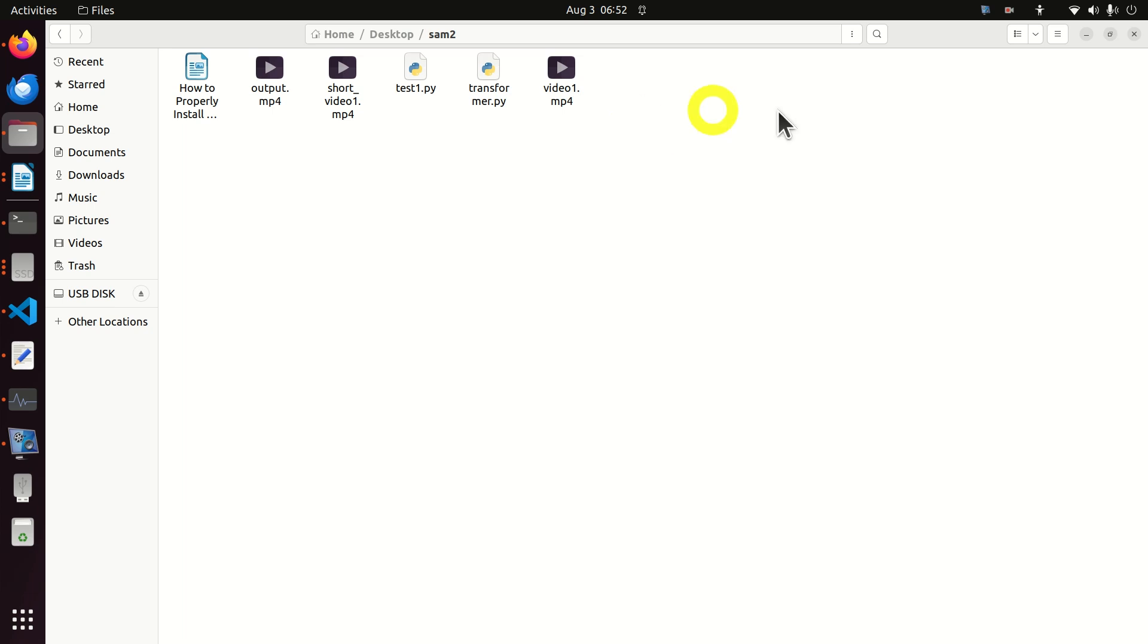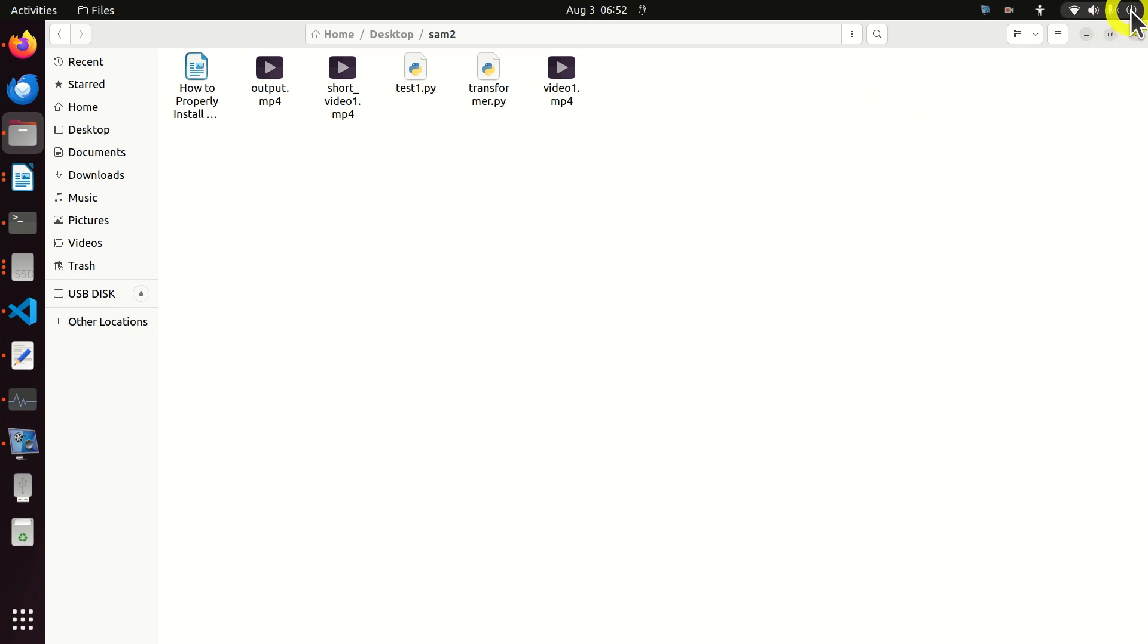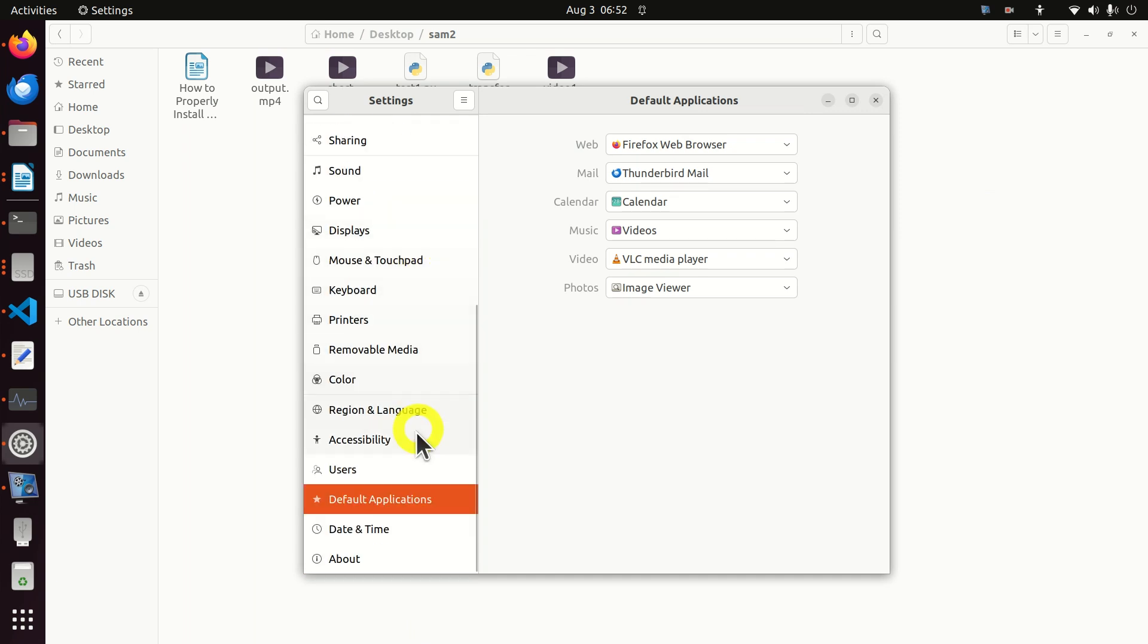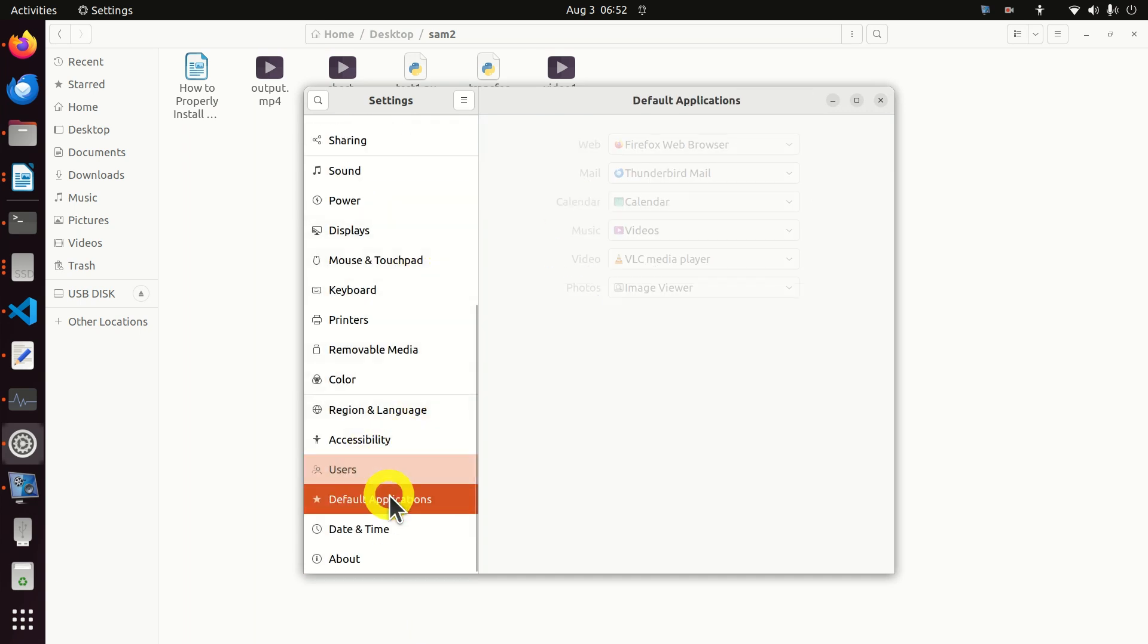The easiest approach is to click over here, then click on settings, and then over here you need to click on default applications and here you need to select the proper option.